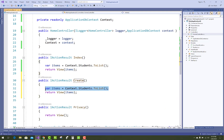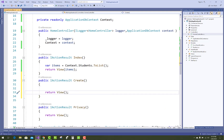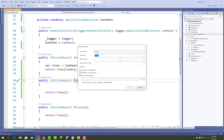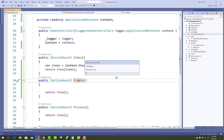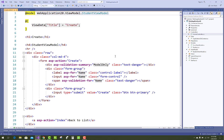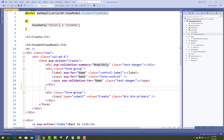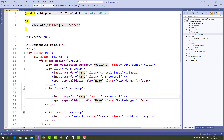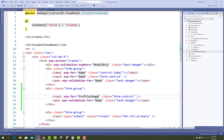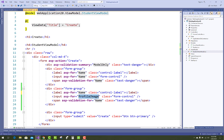Next, add a Create method in the controller and generate the corresponding view. Select the StudentViewModel as the model. Add a new tag helper related to IFormFile — the input for ProfileImage uses asp-for with IFormFile, and also add validations for the ProfileImage field.